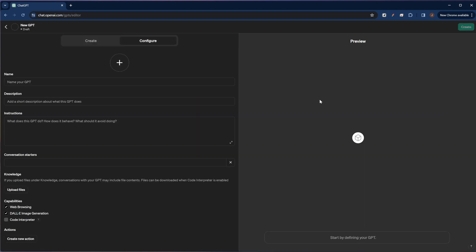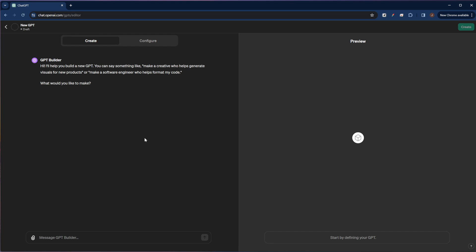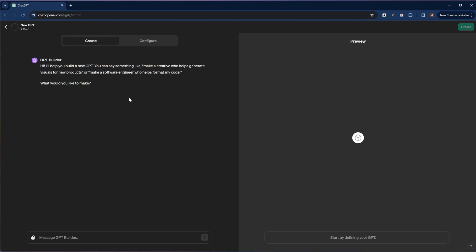You'll be taken to an interface that looks a lot like this. And then up here you have two tabs, you have a create tab and a configure tab. We would use the create tab if we wanted to let ChatGPT build the custom GPT for us, which is an option if you don't know exactly what you want. But if you know exactly what you want to do, then you can click on the configure tab and you'll have a little bit more control over exactly what the GPT does. So I'm going to go back to this configure tab.